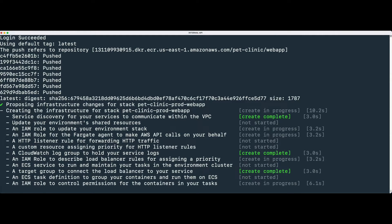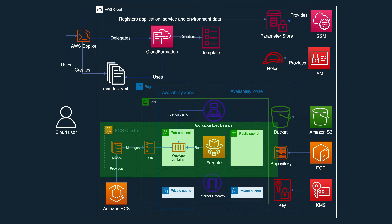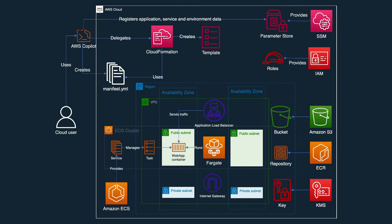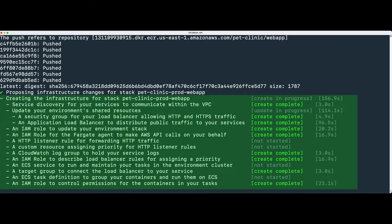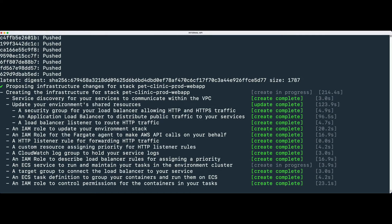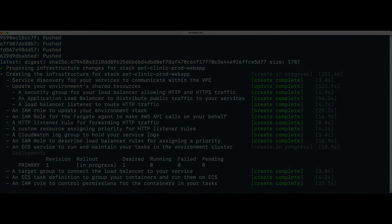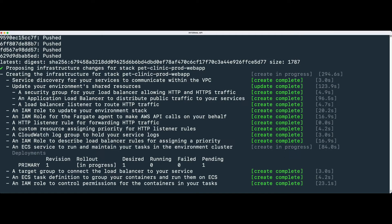Next, several AWS resources are created for supporting the application deployment. Because we chose a load-balanced web service as our service type, our underlying infrastructure consists of an application load balancer, a listener rule, and a target group that targets our container, and ECS resources including cluster, service, task, and a Fargate running container. Copilot keeps us updated on the deployment progress. When the base infrastructure is provisioned, our service is deployed. When our service is available, the state transitions from pending to running.